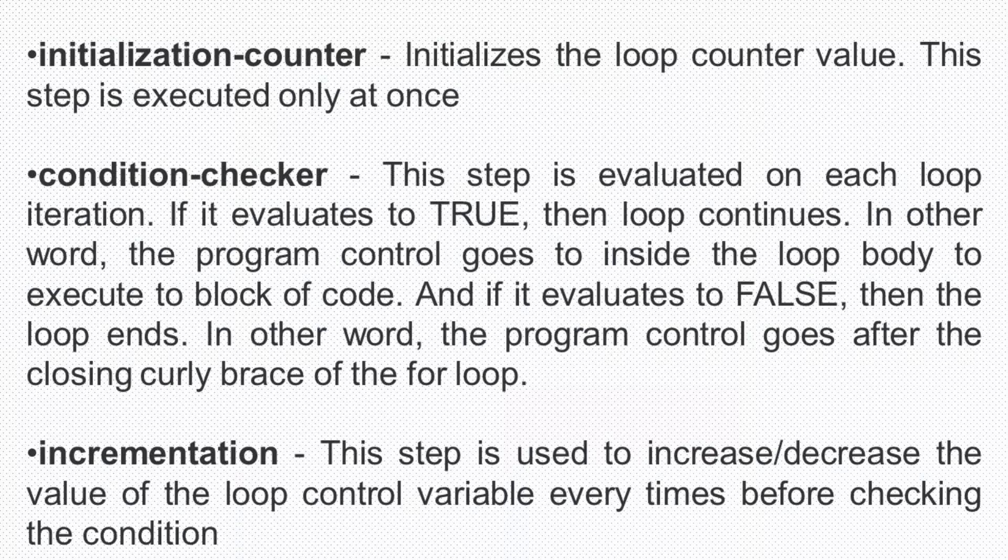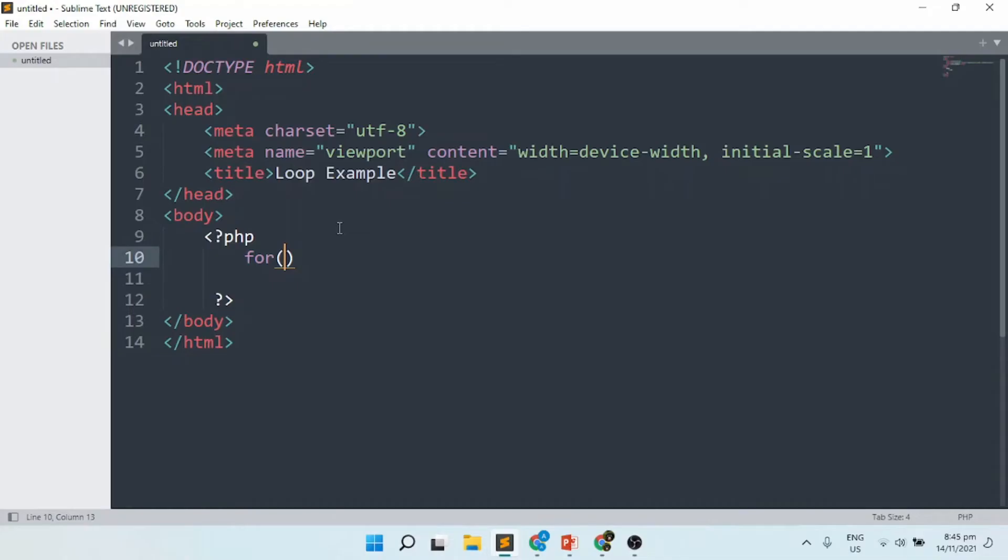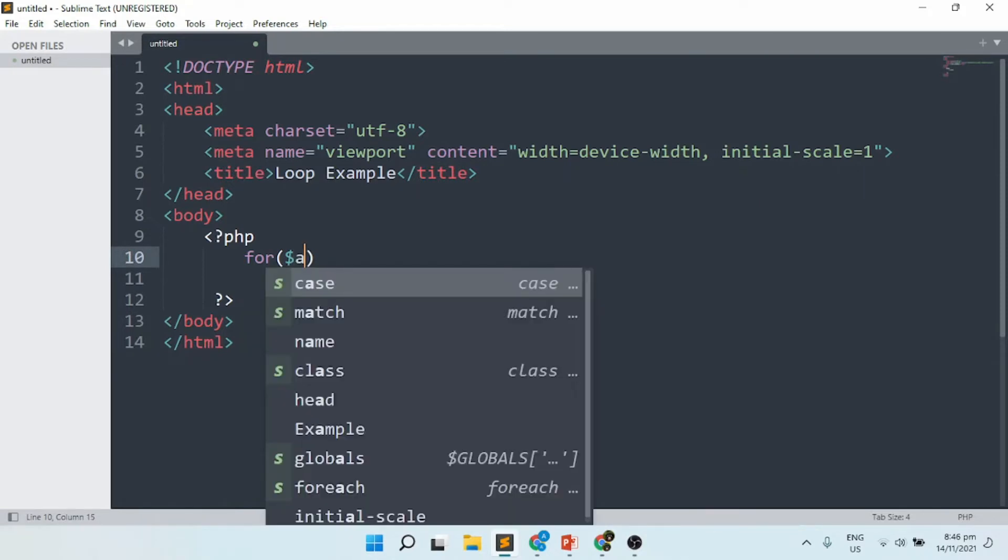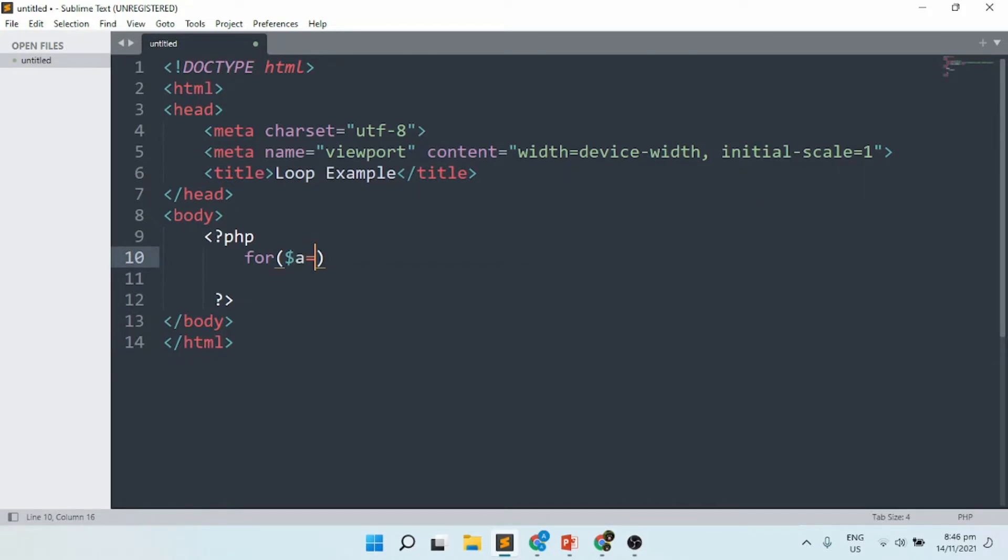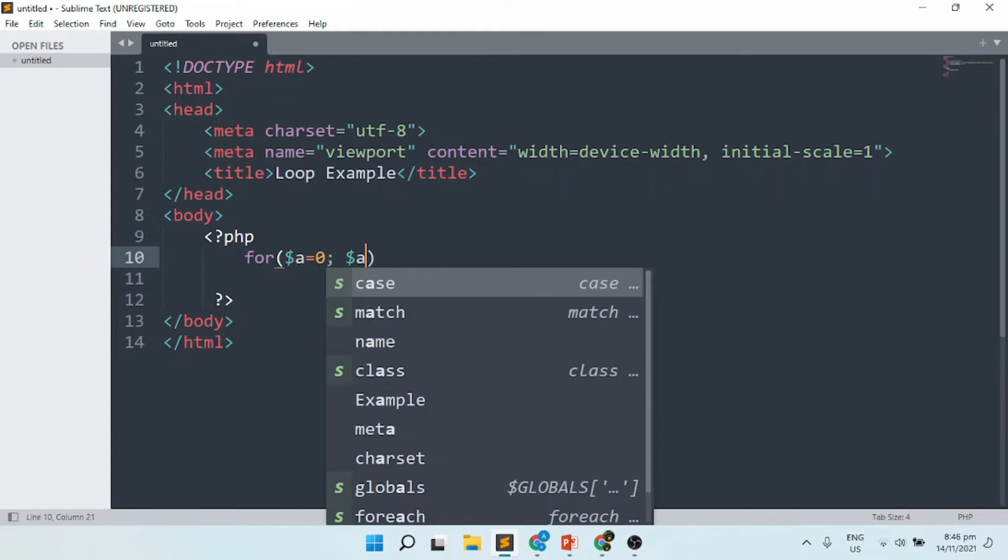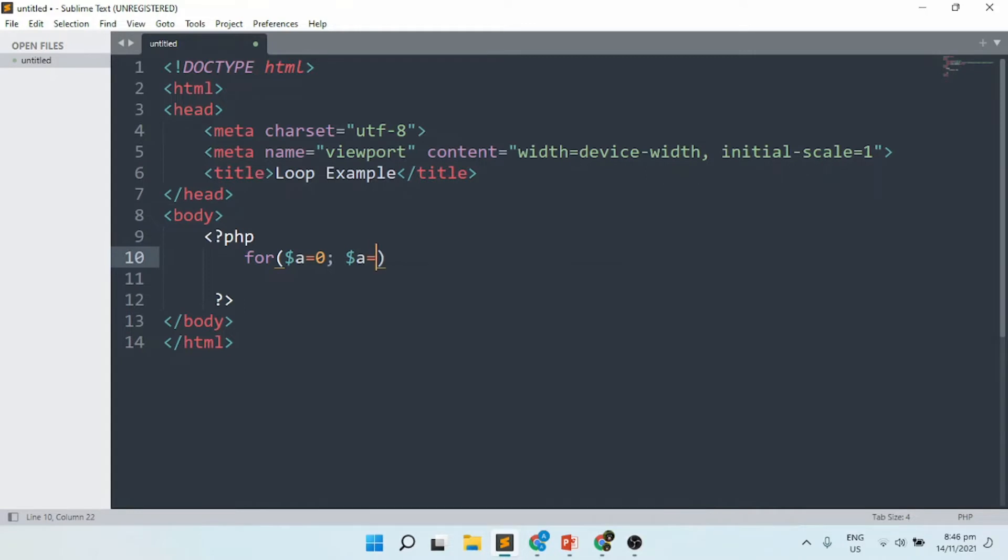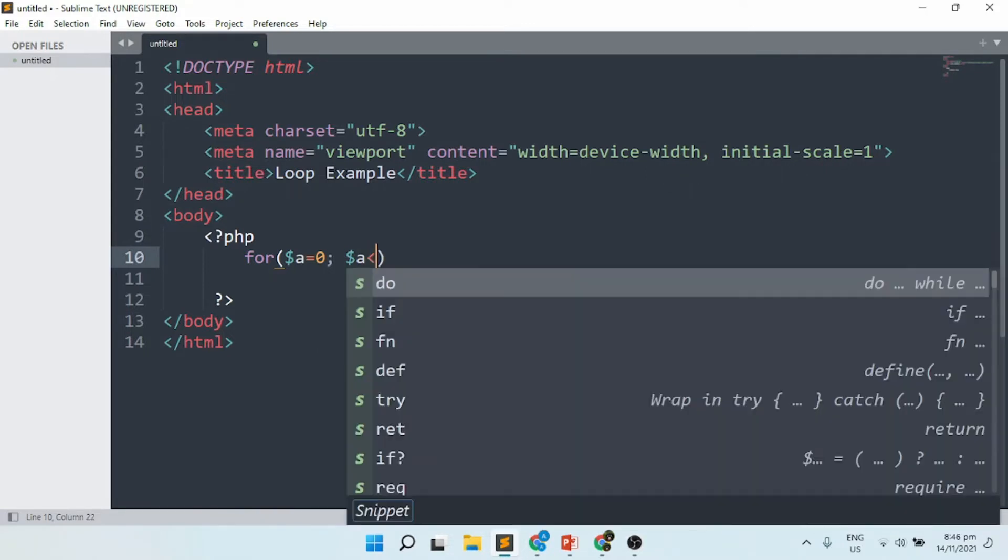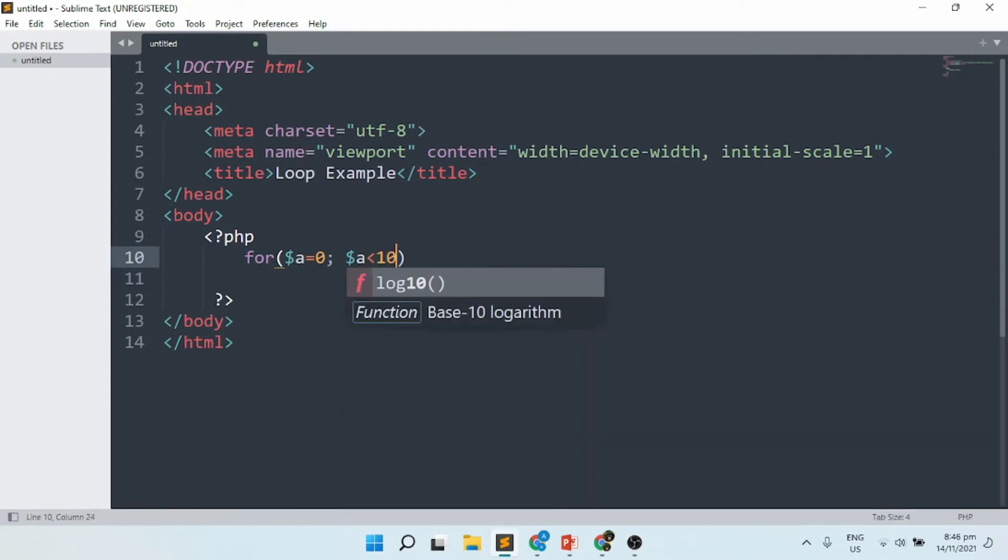For this example, I'm going to initialize a variable. I'm going to set variable a to be equivalent to zero, followed by a semicolon. Then I'll set a to be less than 10.